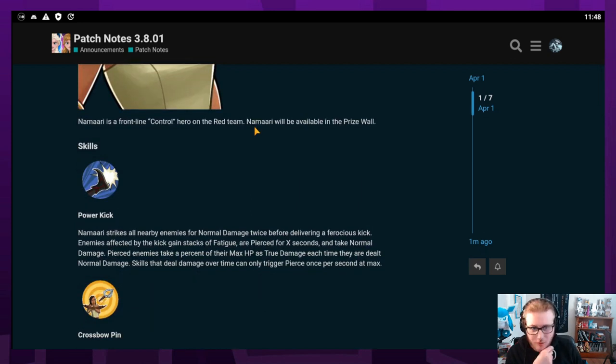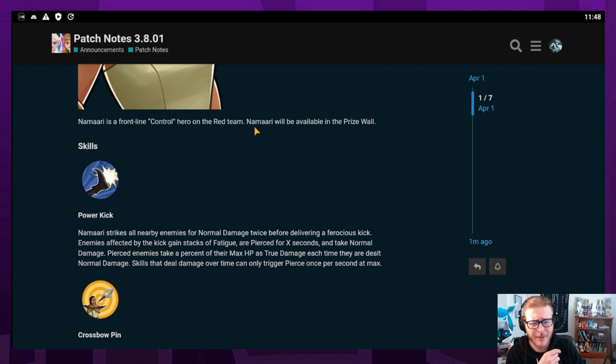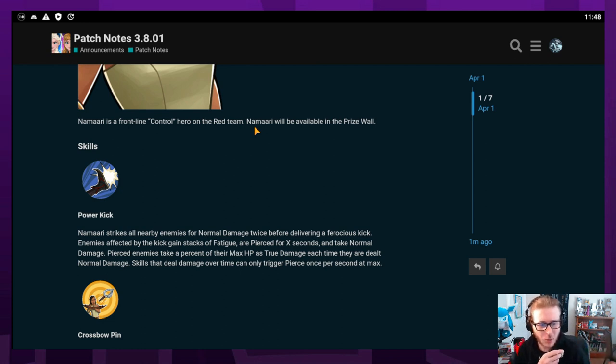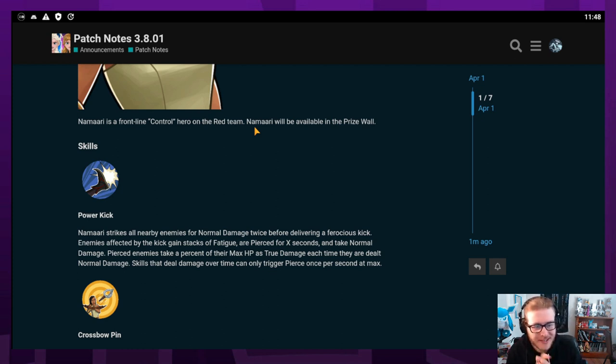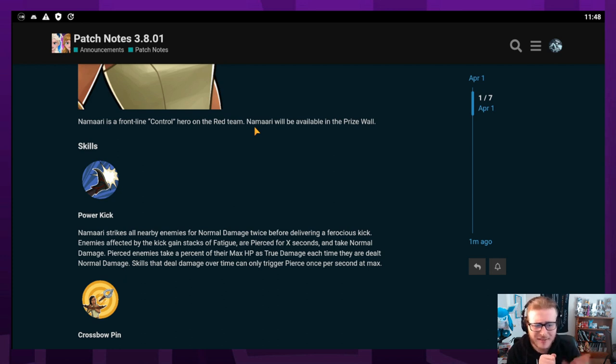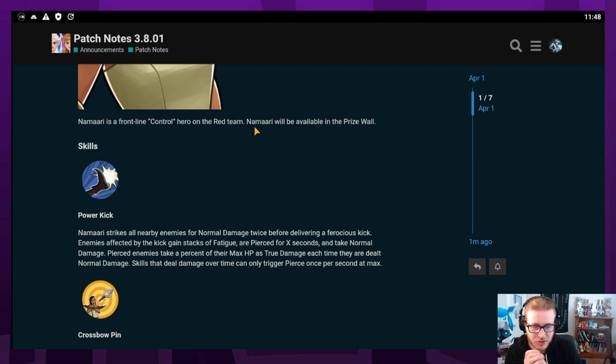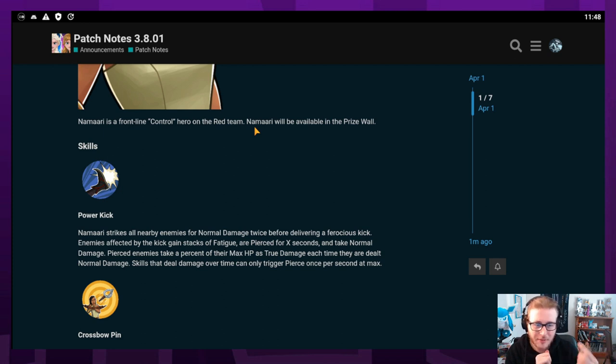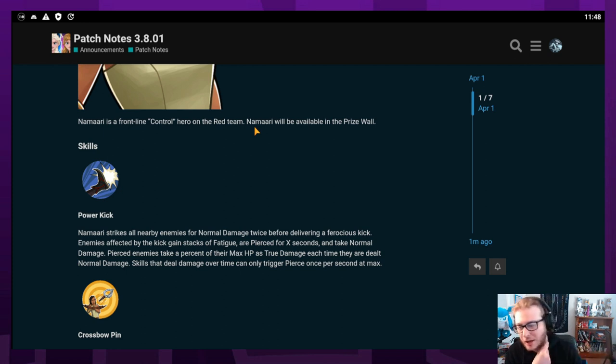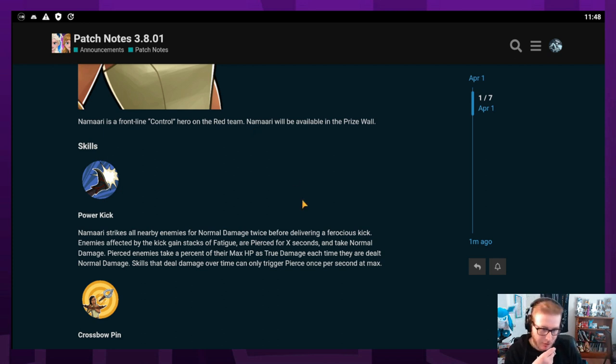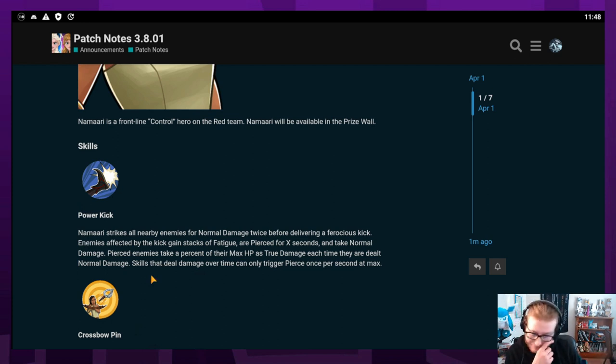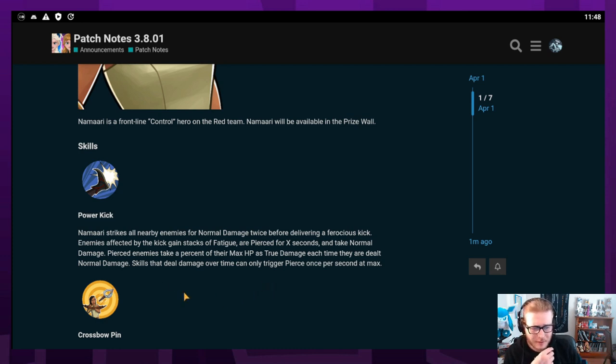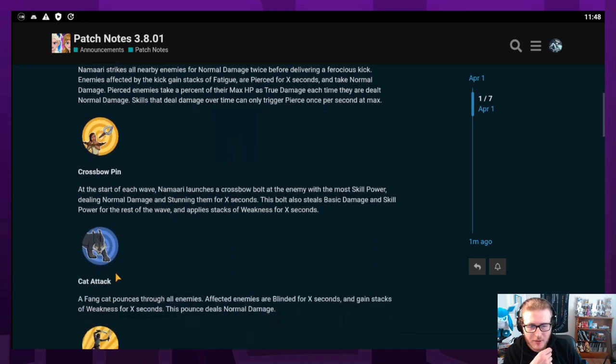Her white skill is Power Kick. Namari strikes all nearby enemies for normal damage twice before delivering a ferocious kick. Enemies affected by the kick gain stacks of fatigue, are pierced for eight seconds, and take normal damage. She's got fatigue and pierce which is really cool. At least they're sticking with the theme of pierce being like a Raya or Raya and the Last Dragon thing.